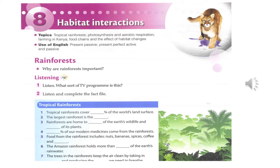A lot of the things we eat and drink every day come from the rainforest — nuts, bananas, spices, coffee and chocolate. The rainforest also helps to control our climate. It is thought that the Amazon forests alone hold more than half the Earth's rainwater.